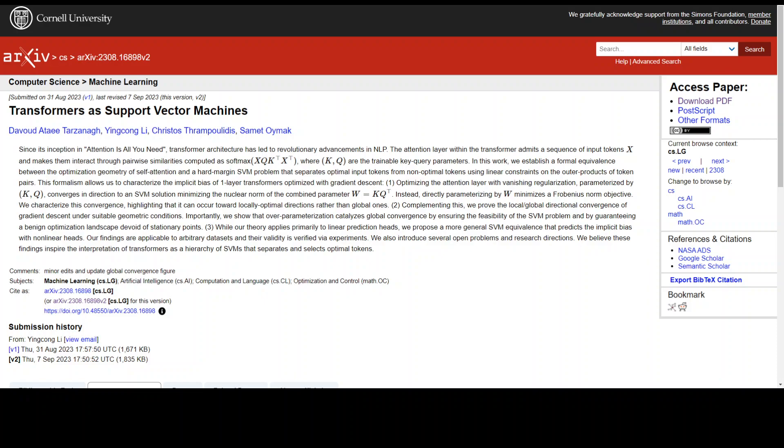The thing which it is trying to solve is that understanding the optimization landscape and implicit bias of transformers is a bit hard to fathom. This is where the researchers want to know how the attention layer selects and composes tokens when trained with gradient descent.